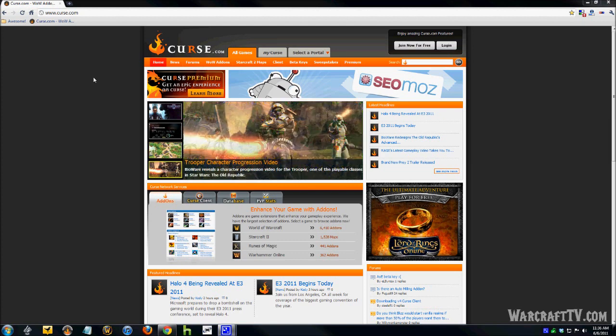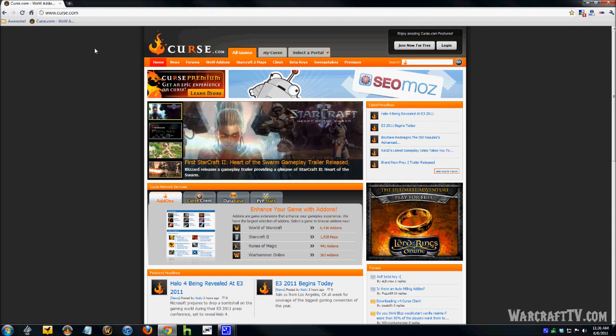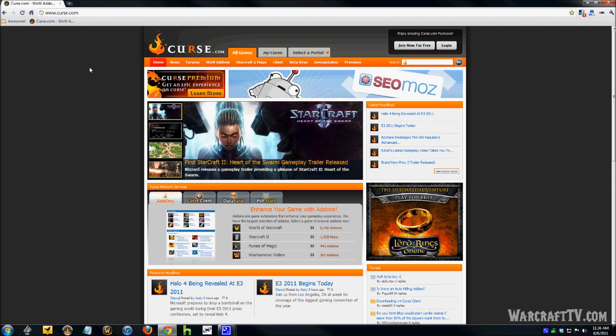Hey guys, Tony here from WarcraftTV.com, and in today's video I am going to show you the easiest way to keep your add-ons up to date for World of Warcraft.